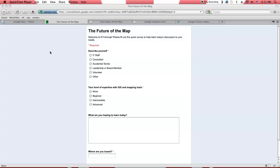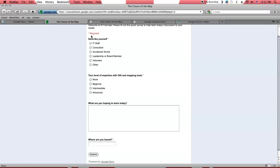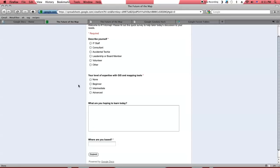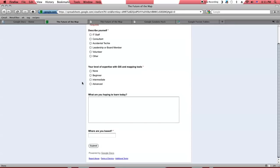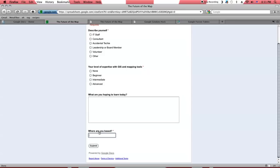So anyway, here is the survey, the audience survey that we started the session with. We encouraged everybody in the audience to fill out this survey. It has these fields: describe yourself, your level of expertise with GIS and mapping tools, and finally, this question: where are you based? Now, that's a pretty vague question. The answer to that could be a city, it could be a name of an organization or company, it could be a country, it could be an address, it could be a zip code, it could be a lot of different things.